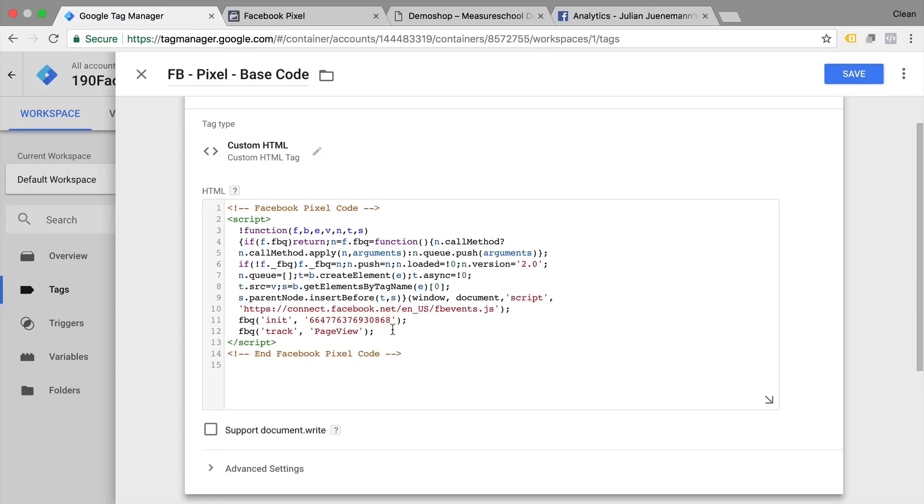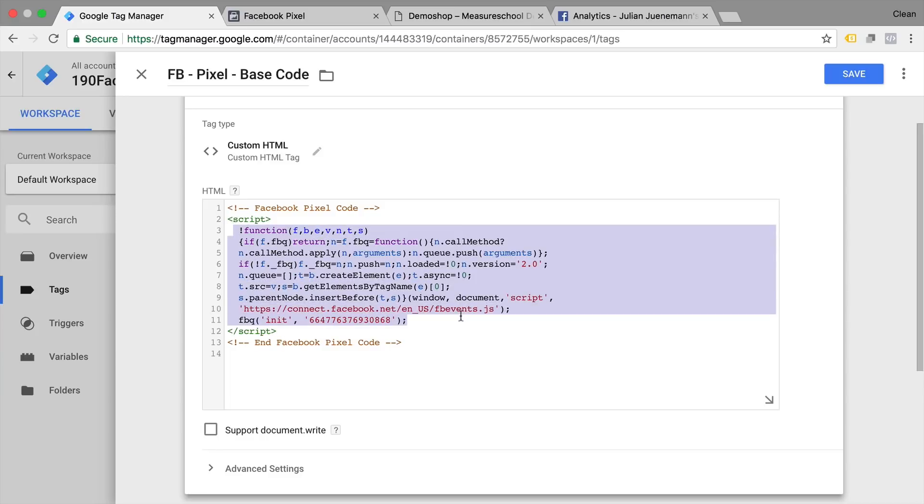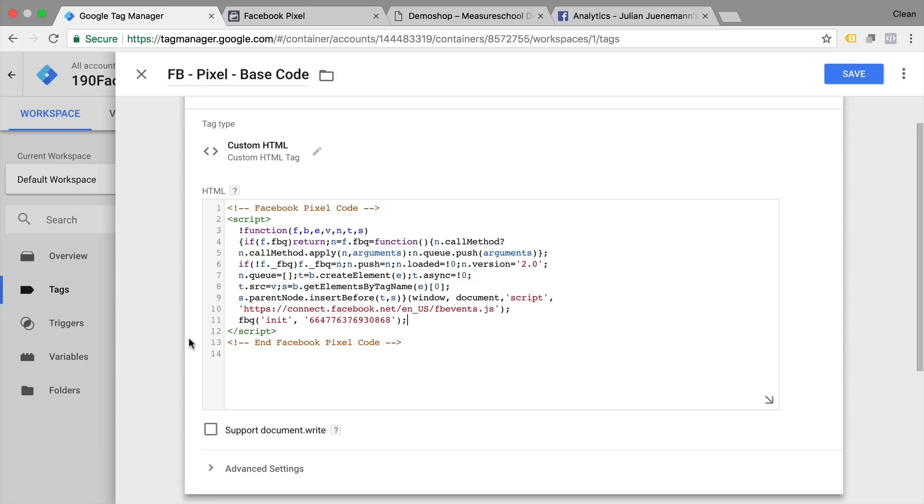The second part is here our track call which is the event that gets sent over to Google Analytics. We will put this into a separate tag so we can control the events a bit better inside our tag management. So this Google Tag Manager tag actually just deploys our base tracking and initiates our pixel. It won't send any data over to Facebook just yet. But it's important to separate these so you have more flexibility in your tag management later.